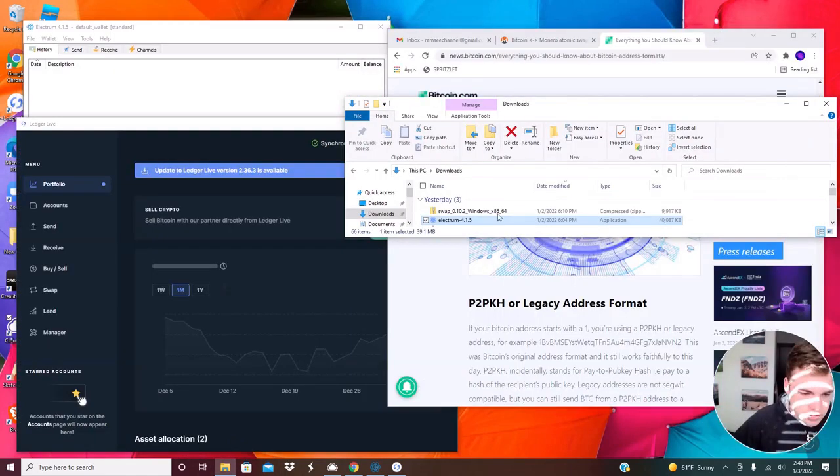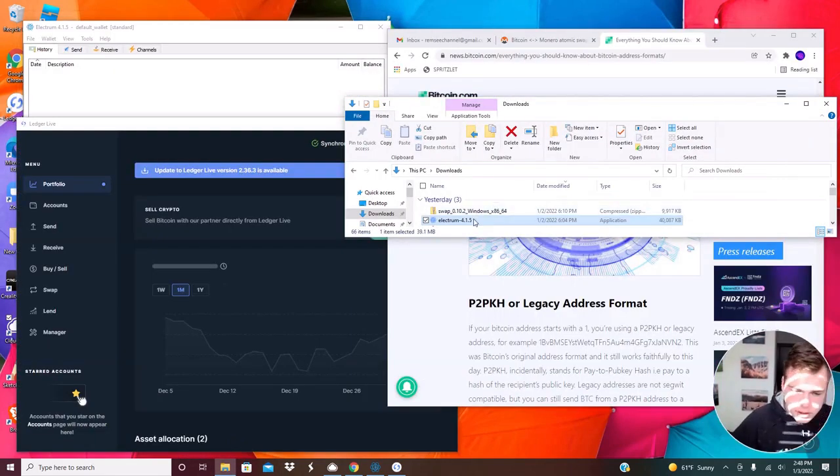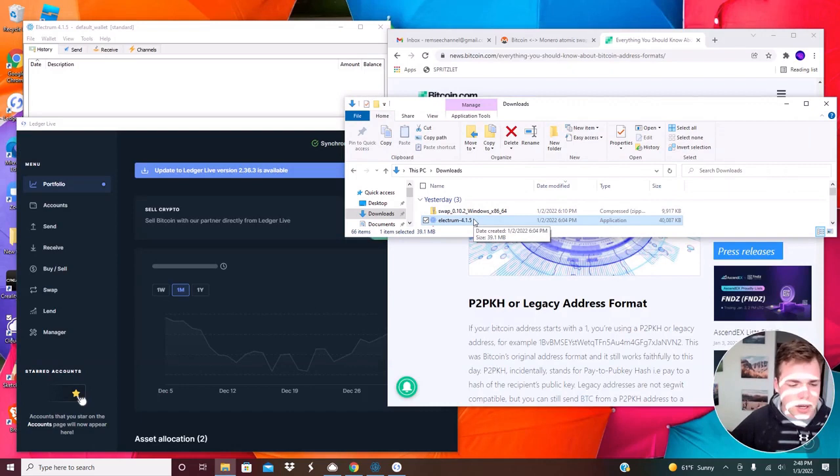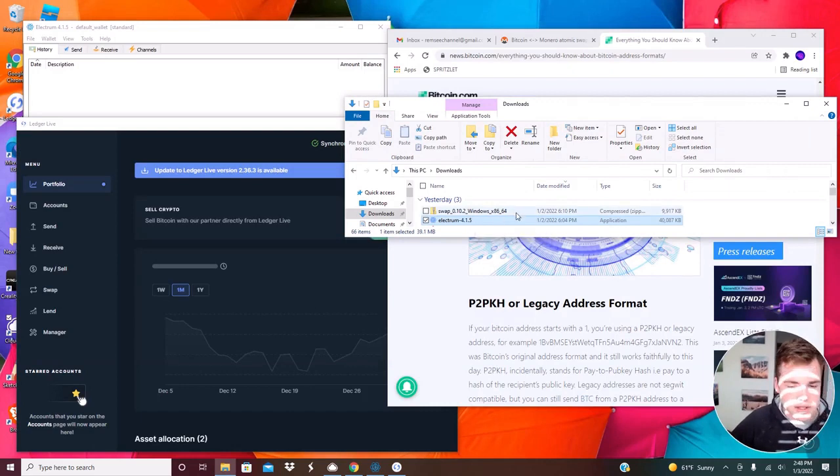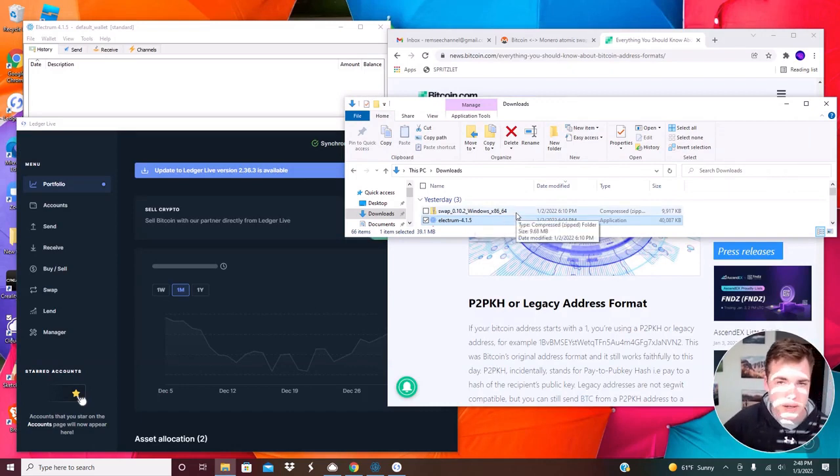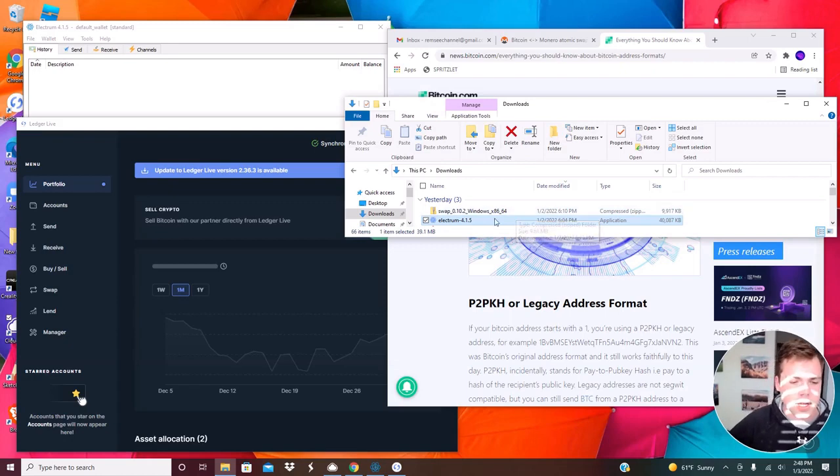So it's just actually these two things. And Electrum Wallet is optional, but you do need to download this swap software. It's pretty easy. You just download it and then double click it and it'll self install.